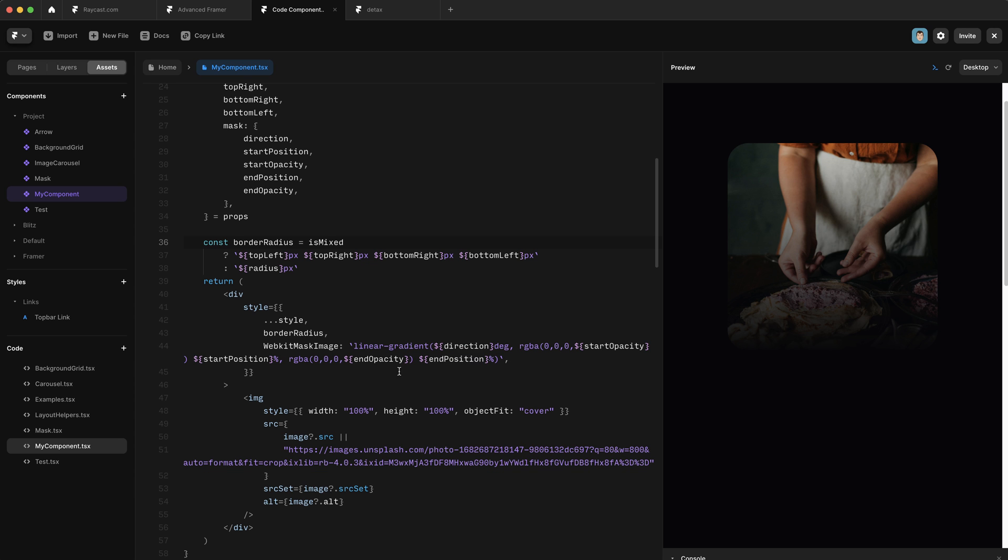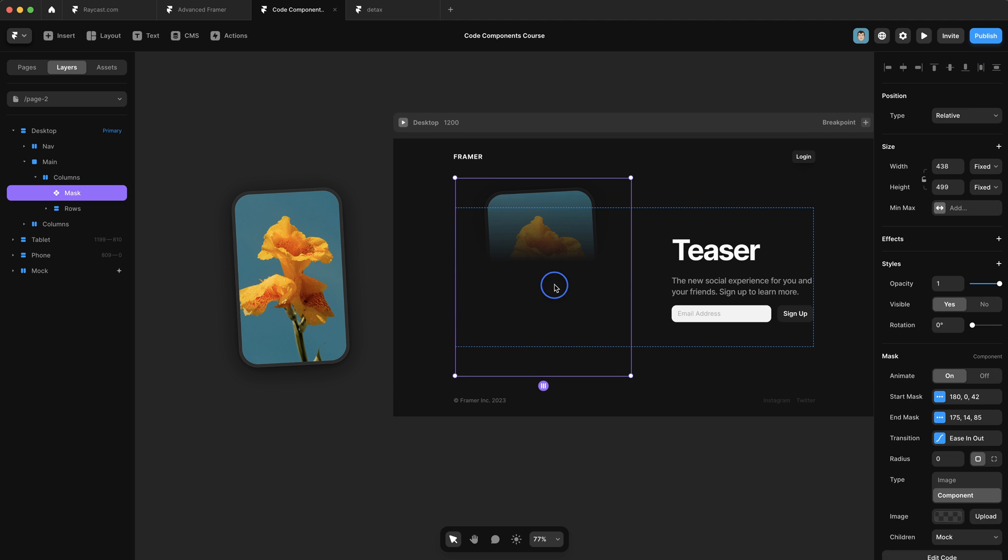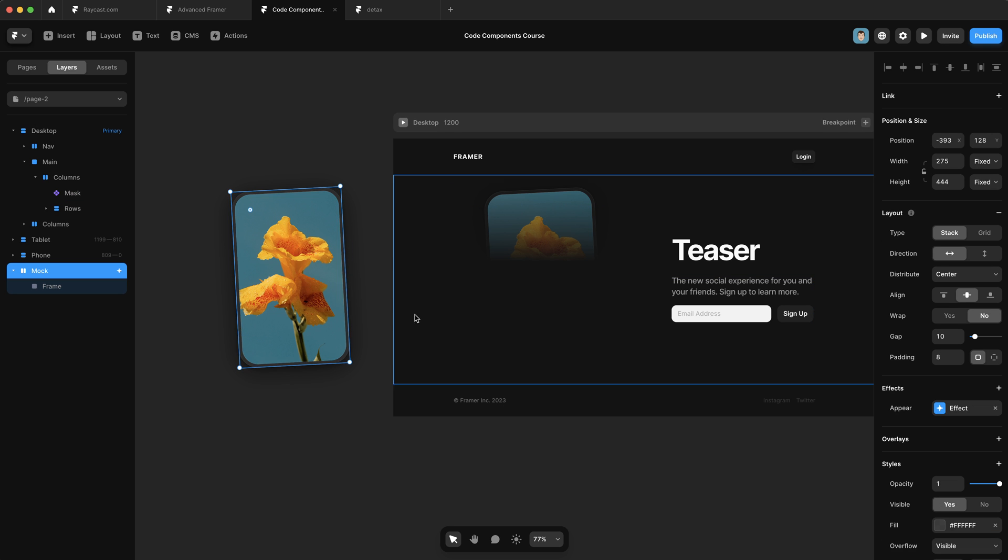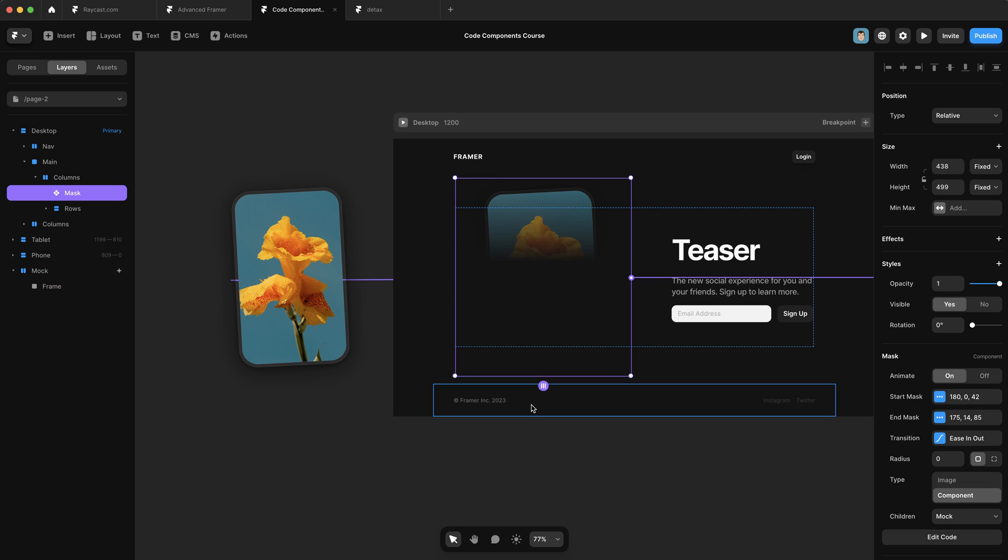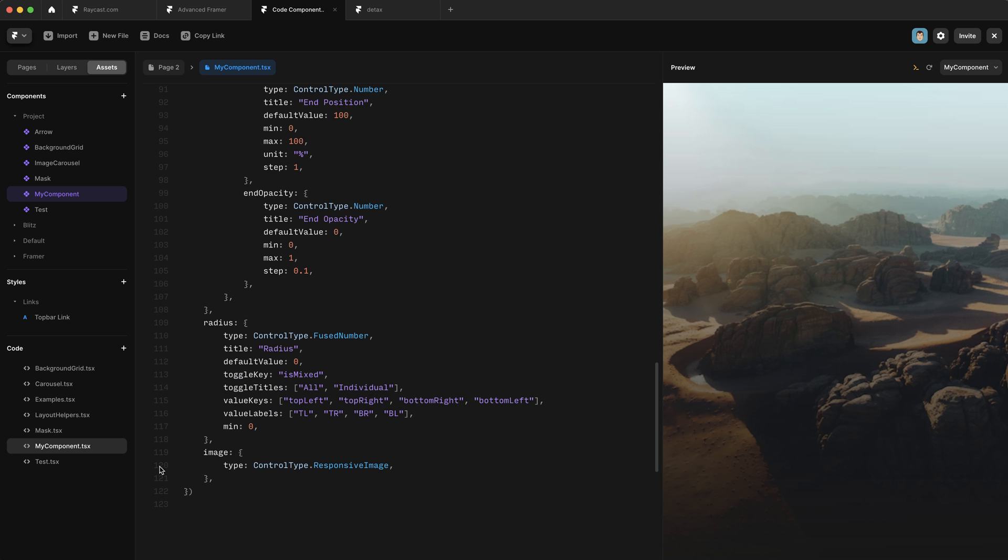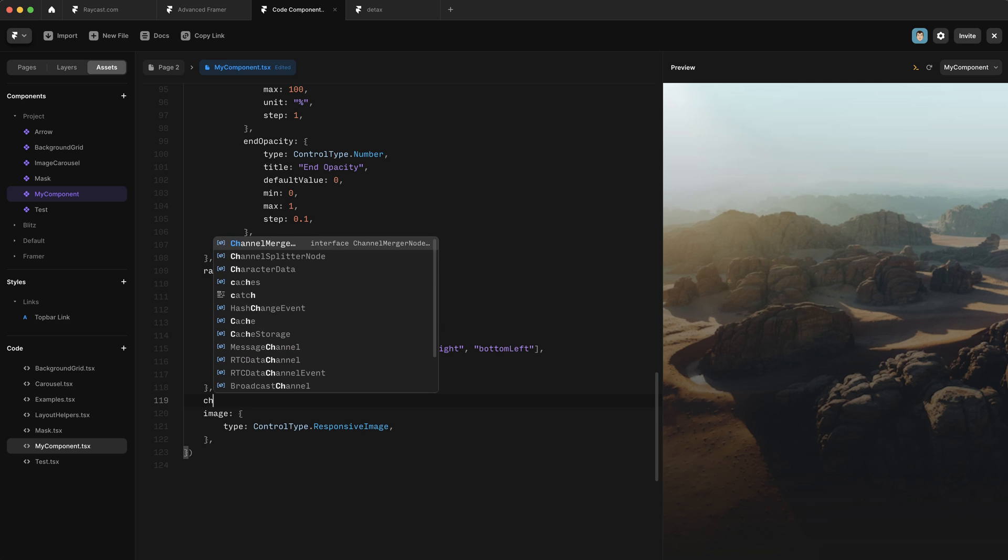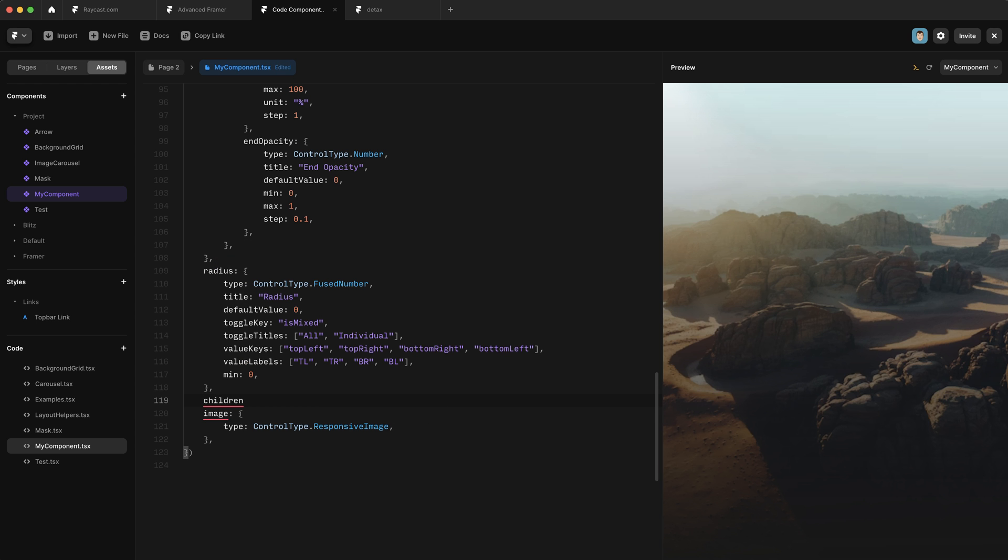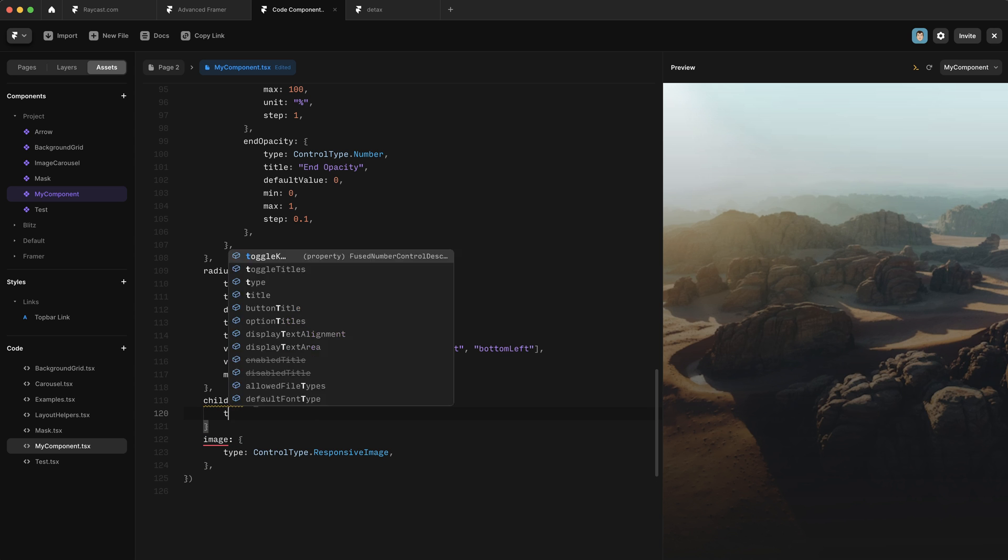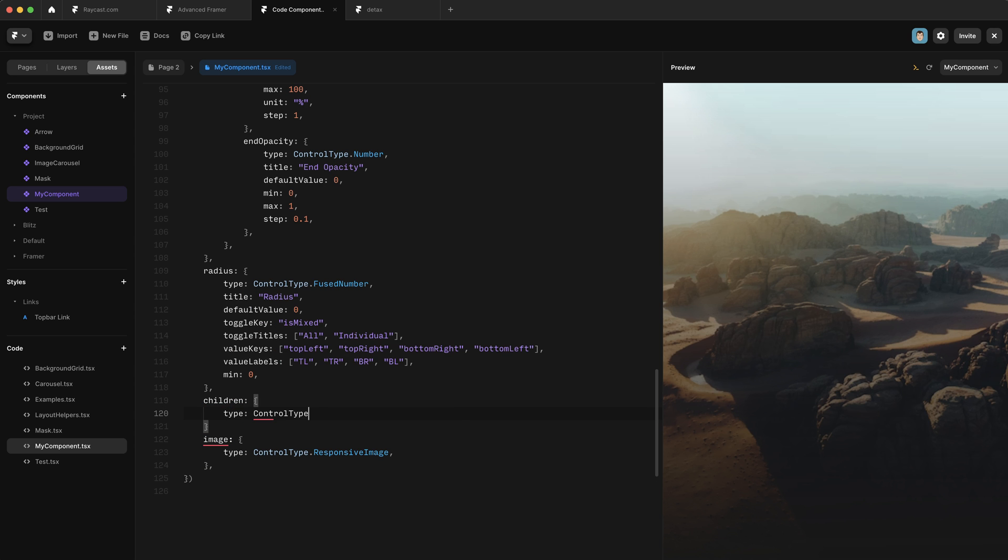But what if we don't want to just mask an image? What if we want to mask something else on the canvas? You can see in our finished component, we have the ability to mask other items on the canvas. So in this case, we're masking this mock element. Now to do that, we need a special control type. So let's go ahead and create a property control for that. And this one, we're going to call children because when we pass these in, they will be passed in as children elements. And then we're going to say type control type dot component instance. And again, there is no default value for a component instance.